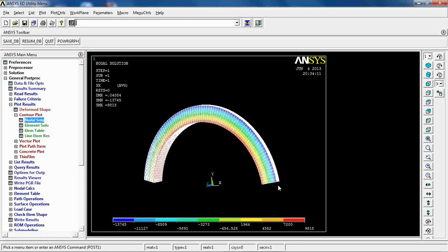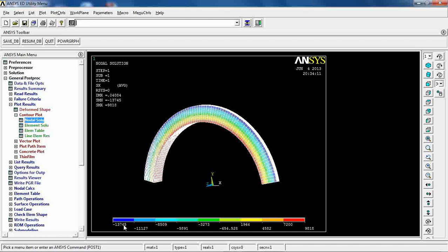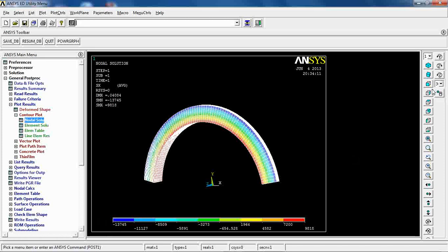And the stress condition at the very outer layer is -13.74 ksi, which is not exactly the values that we got from the manual solution but it's close enough to make sure that this analysis has been done properly.